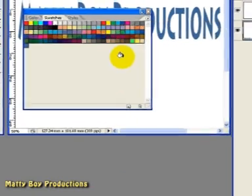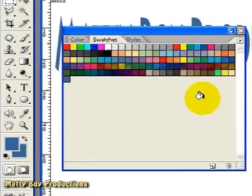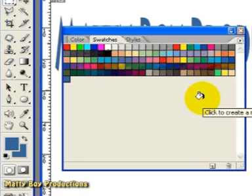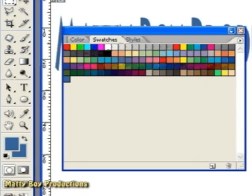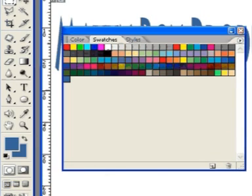So hopefully that's given you a better insight into saving and reusing colours using the Swatches palette inside of Adobe Photoshop. I hope you found this tutorial helpful. Thanks very much for watching.